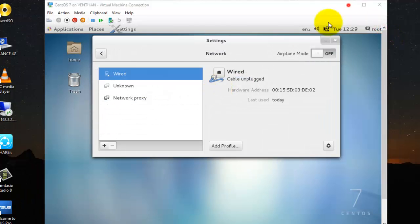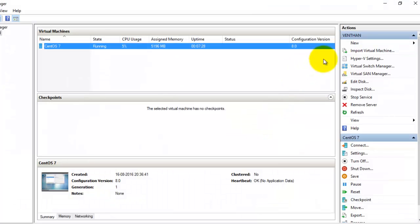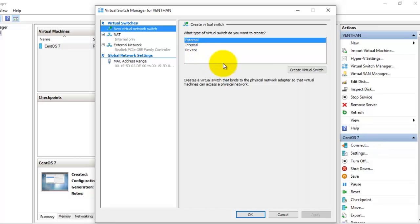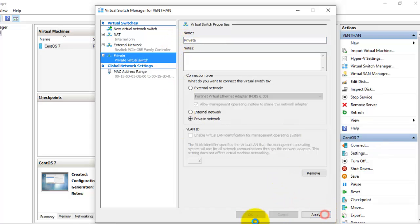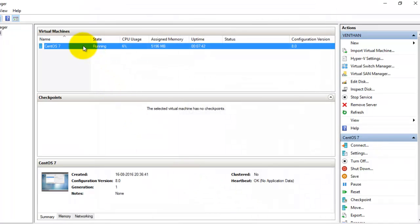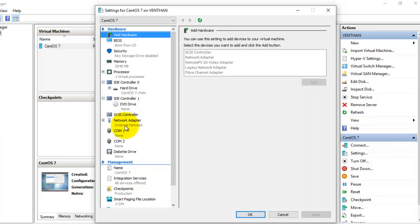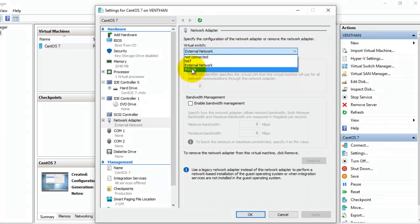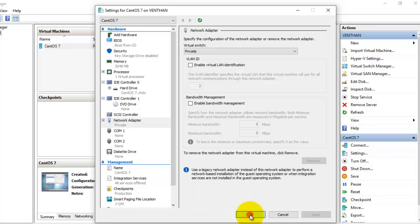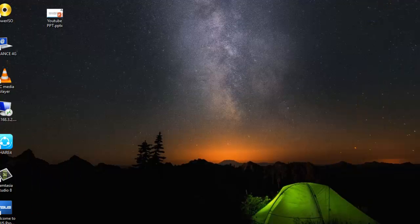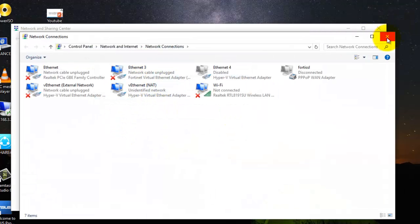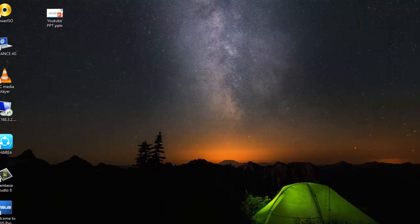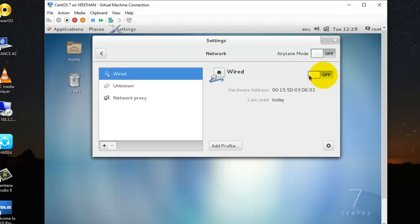The next network type is the private network. You can simply select private network, create virtual switch, select it as private, select Apply, select OK. You can go to the VM settings and select the private network. Select Apply. Note that it will not create any network adapter on the host — it will simply connect your internal virtual machines to each other.